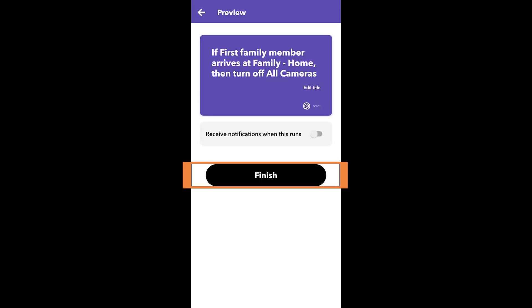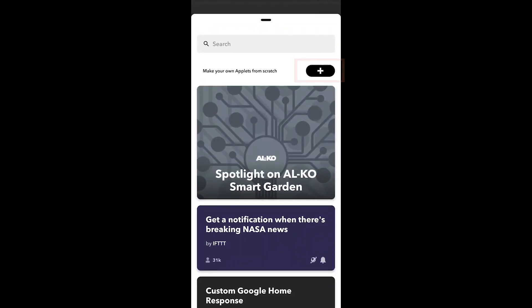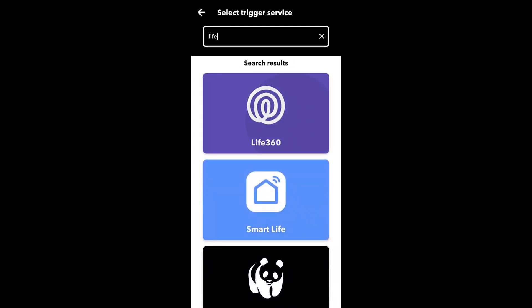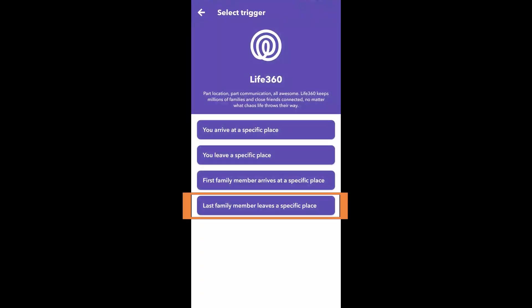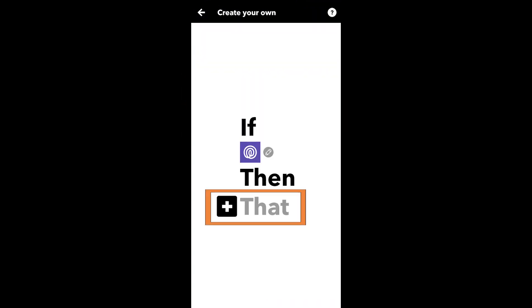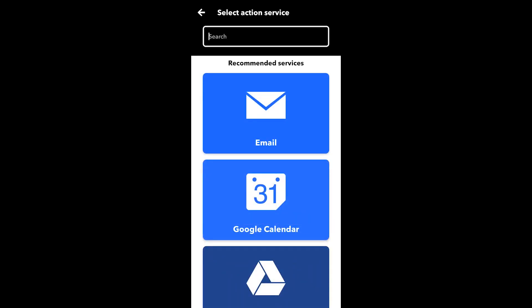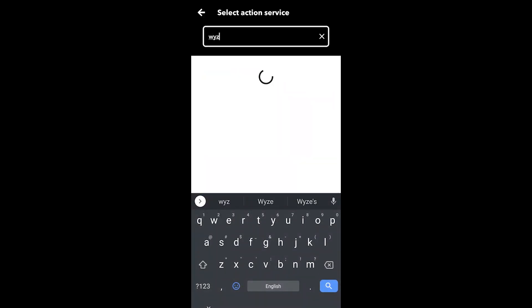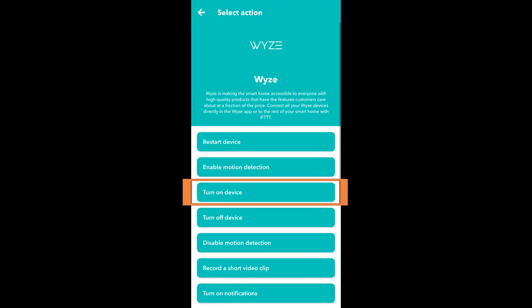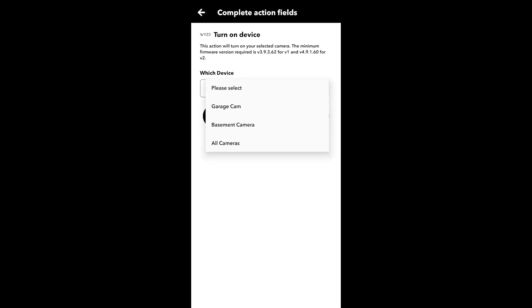Hit Finish, then move on to creating the second applet. Hit the plus button again, select Life360, and this time choose 'the last family member leaves a specific place,' again selecting that family circle and home location. For the That action, choose Wyze and turn on all cameras, so when the last person leaves home the security system is in place.